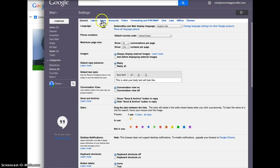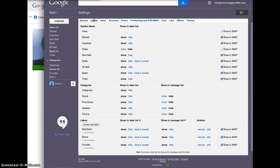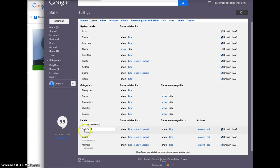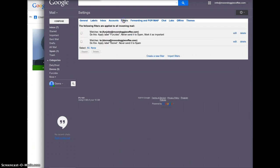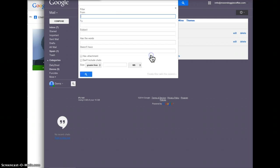Because basically what we want to do is we want it to automatically go into the daily drool folder. So let's go to the settings for that and go to labels. There's the label daily drool, but we want to create a filter. So we go down here, create a new filter.